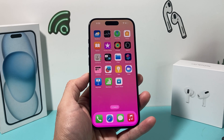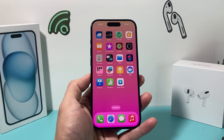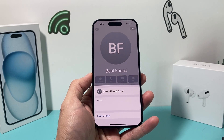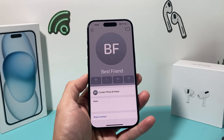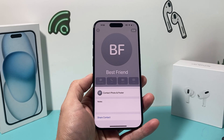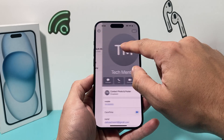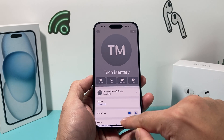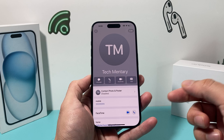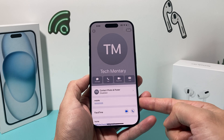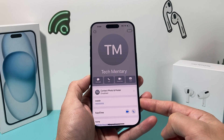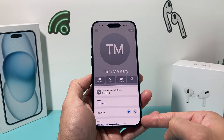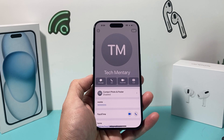The next thing you want to verify under your contact that doesn't have FaceTime is to ensure that you have their correct email and phone number. Either way will work — most likely phone number. Verify that's the correct number, or the email that they're using if they're using a device with just email. That has to be correct, or else you will not be able to FaceTime them.